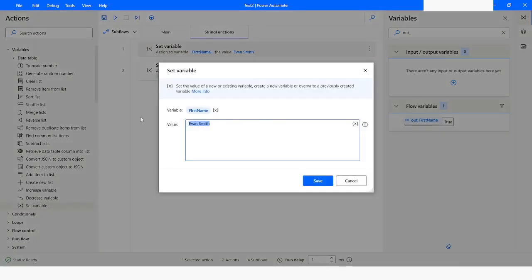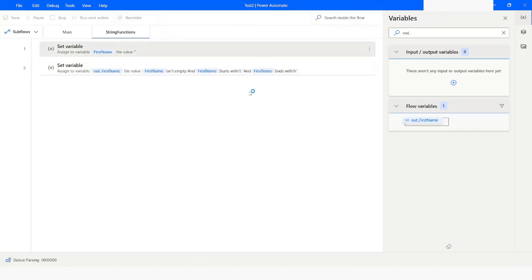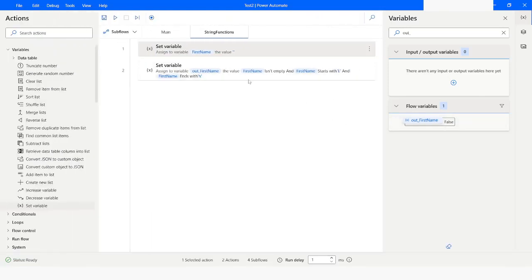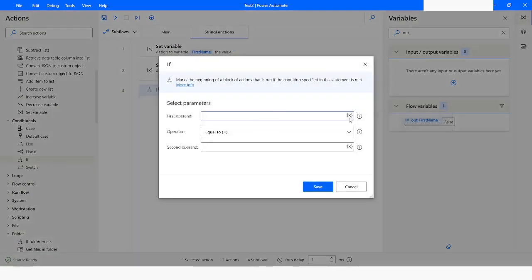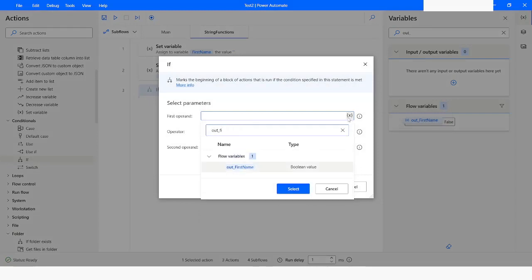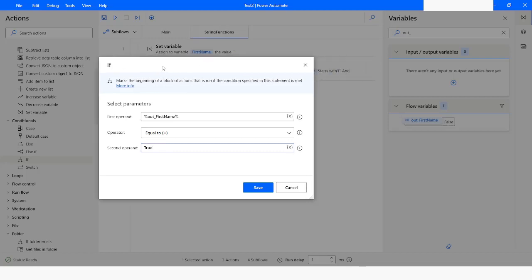Let's say if I make the first name empty — in this case the first name is empty, so the output is going to be false. This is the output you get, and based on this you can go to conditionals, pass the value of out first name, and then pass the second parameter as true or false. Based on that you can take the next action in your flow.